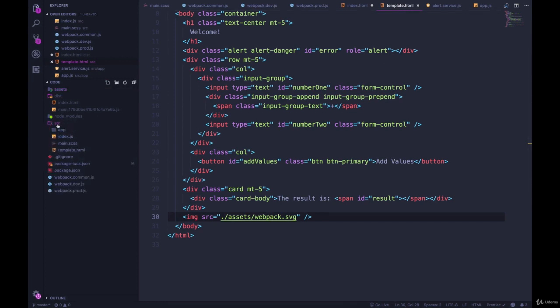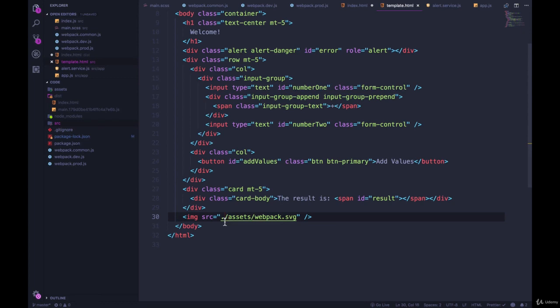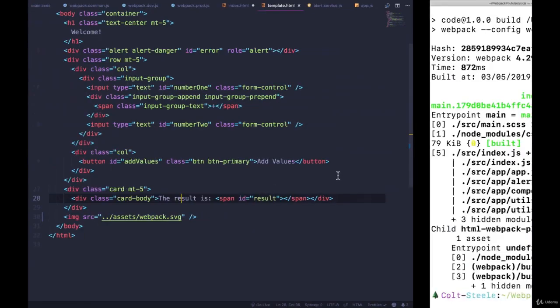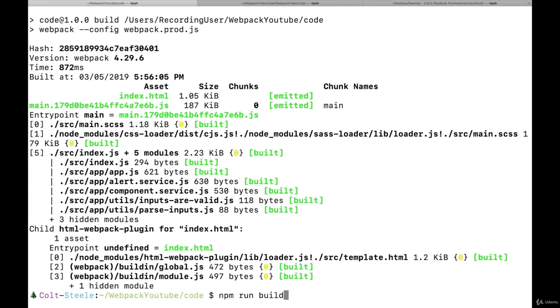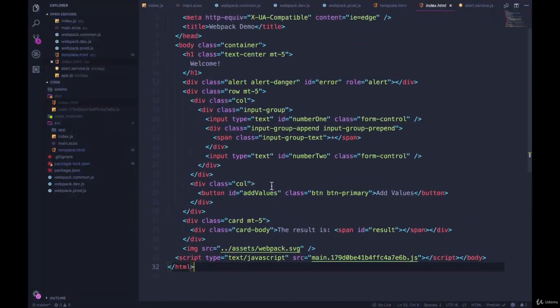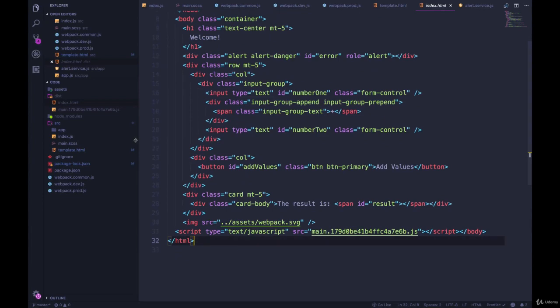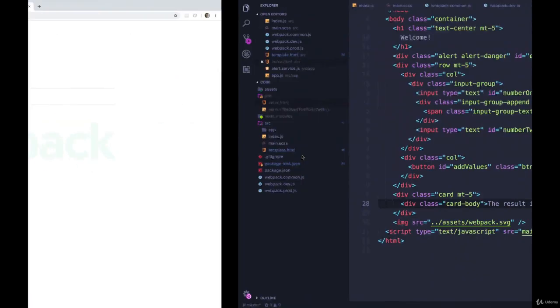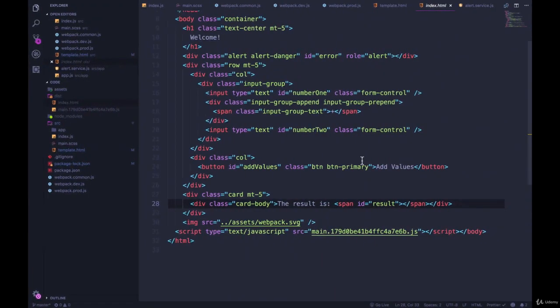So what I could do is just change it to be dot dot slash assets. As you can see, this should work. If I rebuild one more time, my index.html in the dist folder is now linking to dot dot slash assets. So this does technically work, but this is really not a good way of doing things for a couple of reasons.